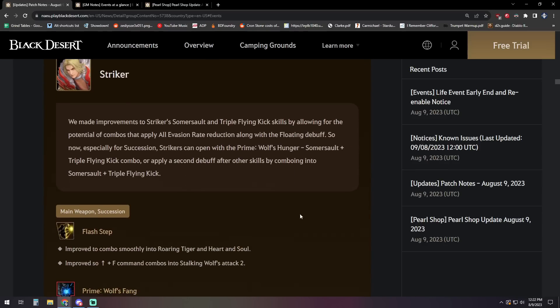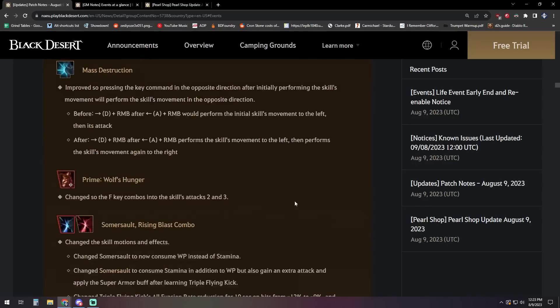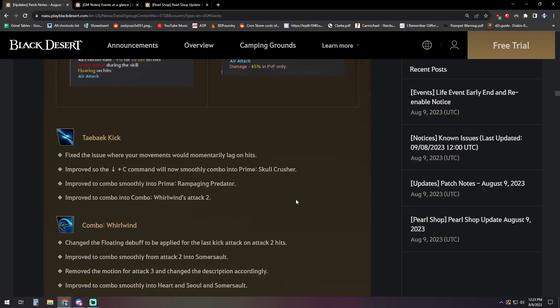Striker, we have made improvements to striker somersault and triple flying kick skills by allowing for the potential of combos that apply all evasion rate reduction along with the floating debuff. So now, especially for succession, strikers can open with prime wolf's hunger somersault plus triple flying kick combo or apply a second debuff after other skills by comboing into somersault and triple flying kick.